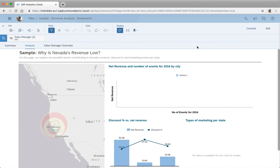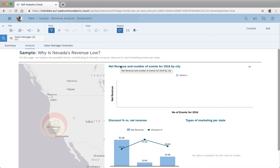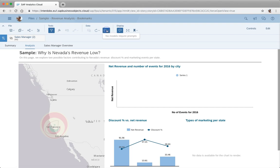I'm now using a sample story with acquired data. What I can also do is use these bookmarks on live data sources, for example BW or HANA views. In case I have prompts then also those prompts will be included in the bookmark.